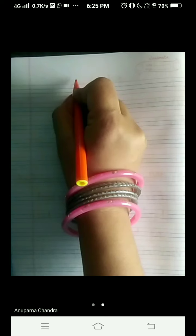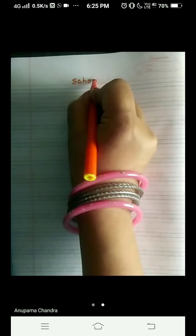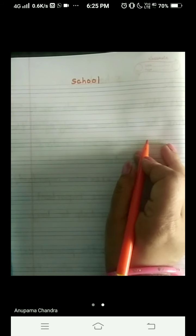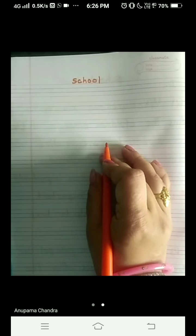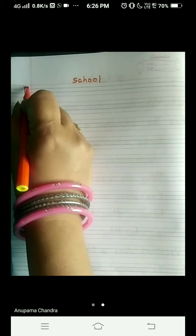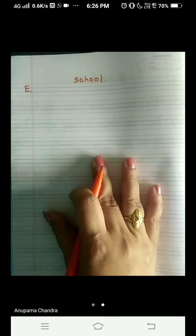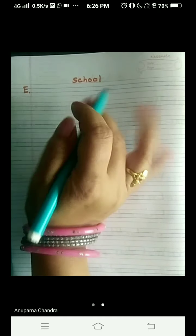Hello my dear students, I welcome you all to my EVS class. Today we are here to write the question and answer of the chapter School. Write the chapter's name on the top: S-C-H-O-O-L, school. We are going to write the E part today. The E part is answer in a sentence — for that you can refer your book. D we have already done and today we are going to do the E part.